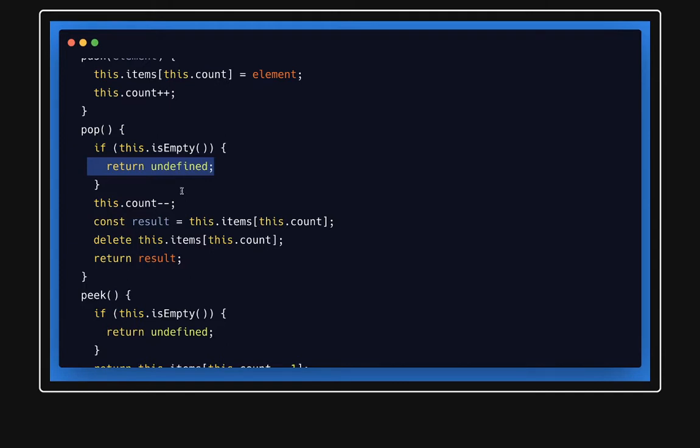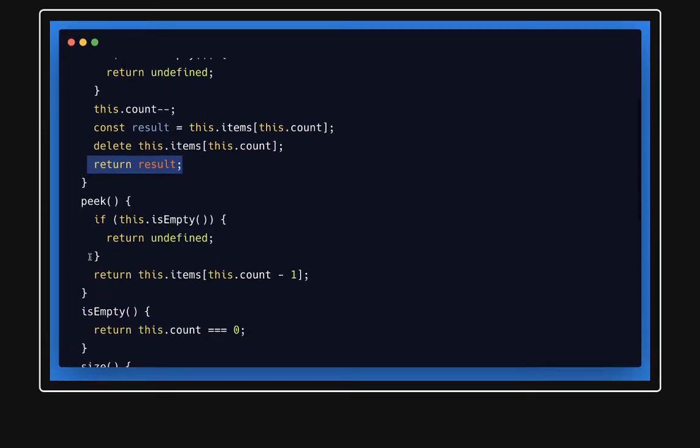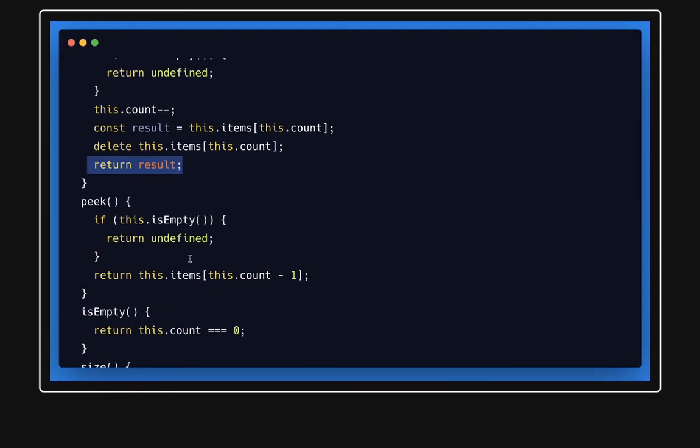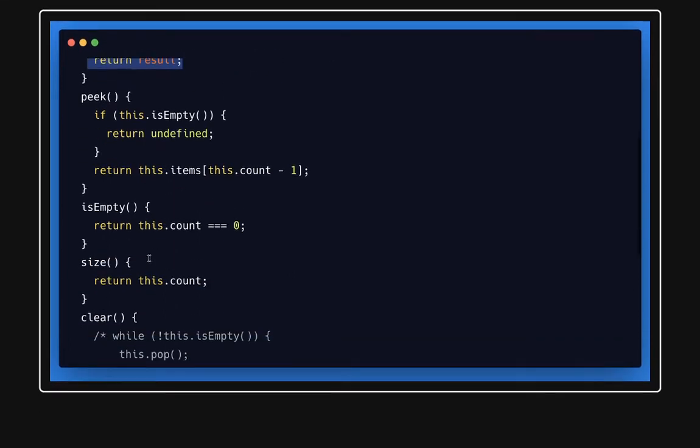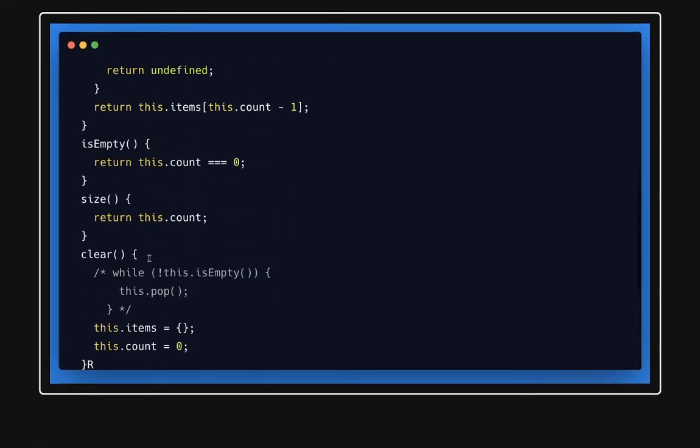Peek will just return the topmost value. Topmost value means whatever the count we have, just decrease the index by minus one because index starts from zero to n, and then return that element. isEmpty, size, all these methods are kind of the same.